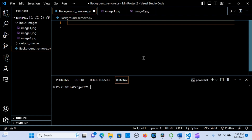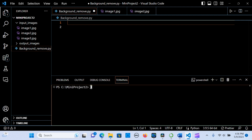In this tutorial we are going to look at how to remove one or more background images in Python. Before we start we need to install two libraries: rembg and Pillow. In the terminal we type pip install rembg and pip install pillow. I already have these installed, so just go to your terminal and type that in.